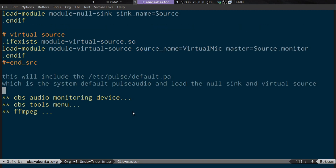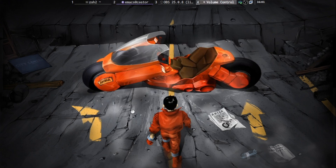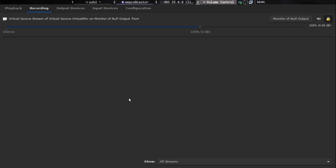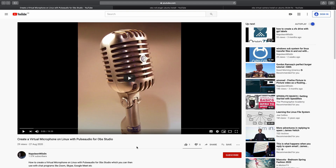This will create the null sink and the virtual source. Once done, if you open the PulseAudio volume control you'll see that under recording you have a virtual source, and under the output device you have the null output. I've also made a short video on how to set this up on Linux.